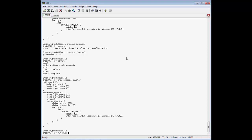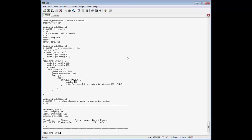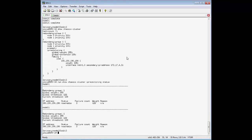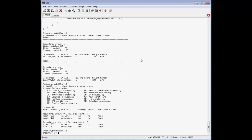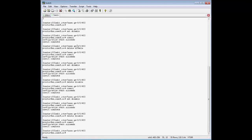So now that we have the global weight high enough to cause the failover, and everything's reachable. And node zero is the primary, so let's go ahead and bring down that interface again.